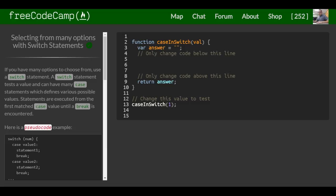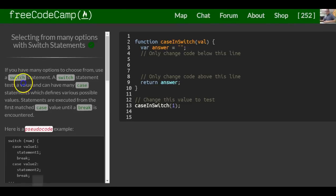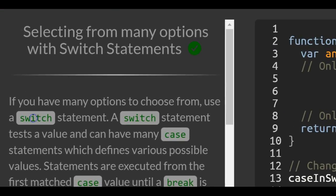This is lesson 72 in the basic JavaScript section of FreeCodeCamp. Today's lesson: selecting from many options with switch statements.